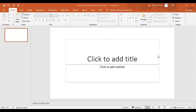Welcome to PPTgenics. Today, let's learn how to create an eGreeting using Microsoft PowerPoint presentation.